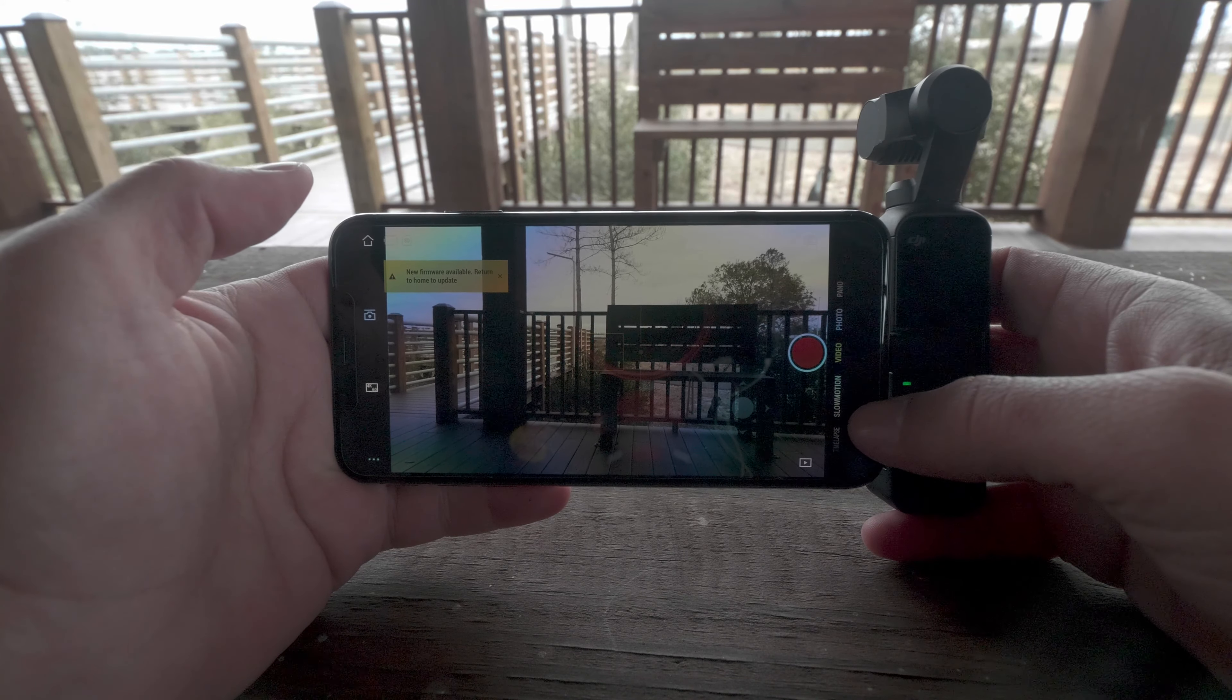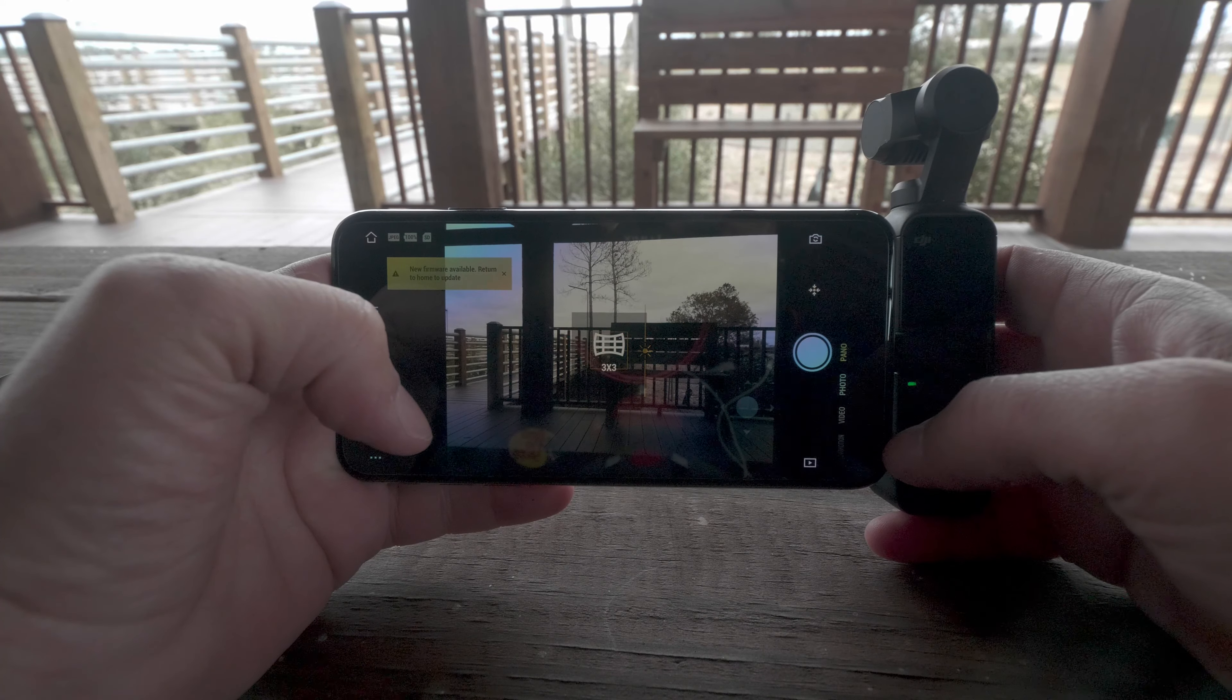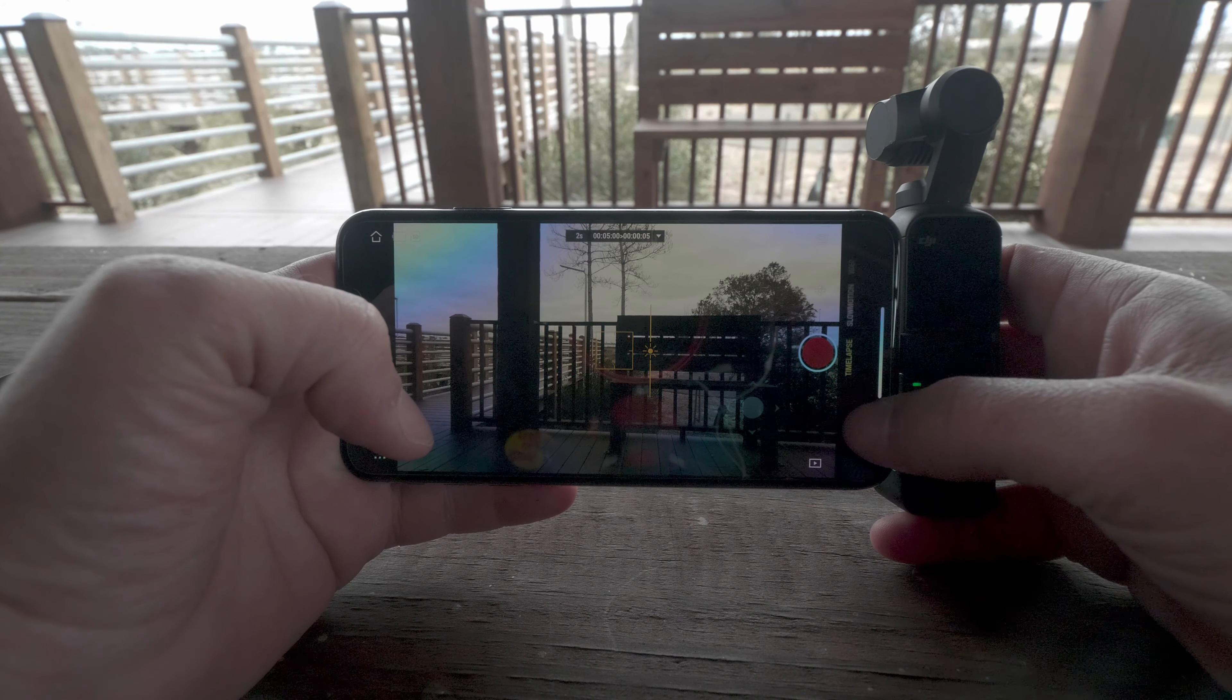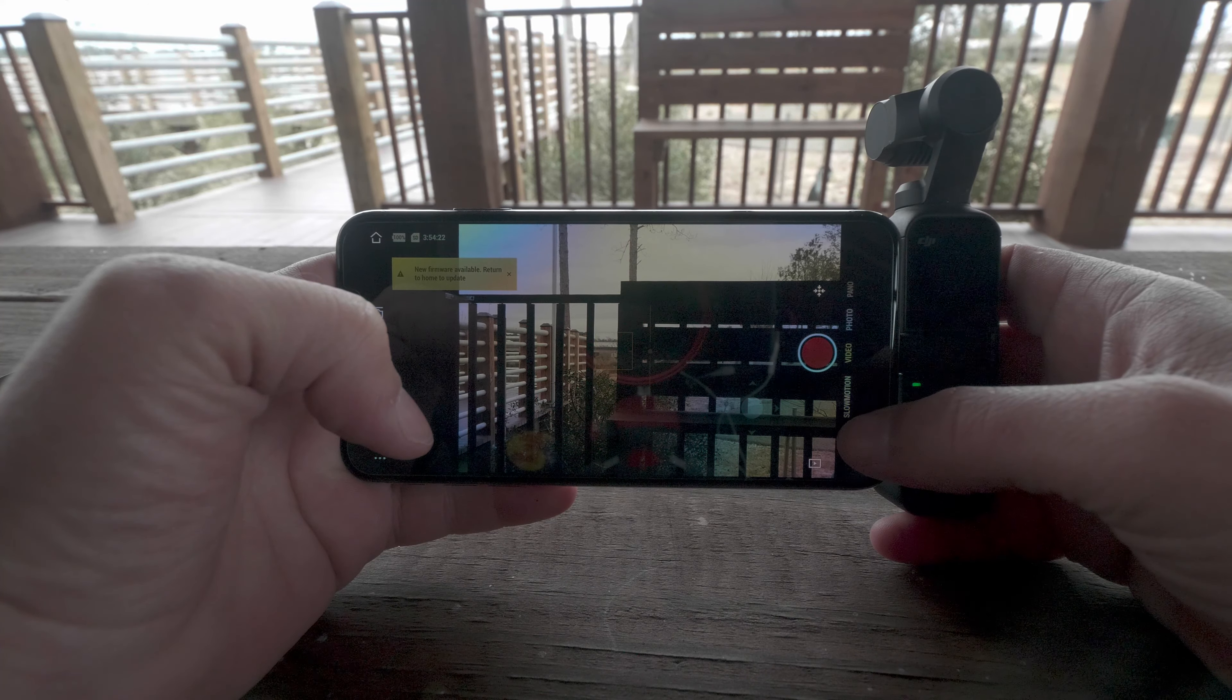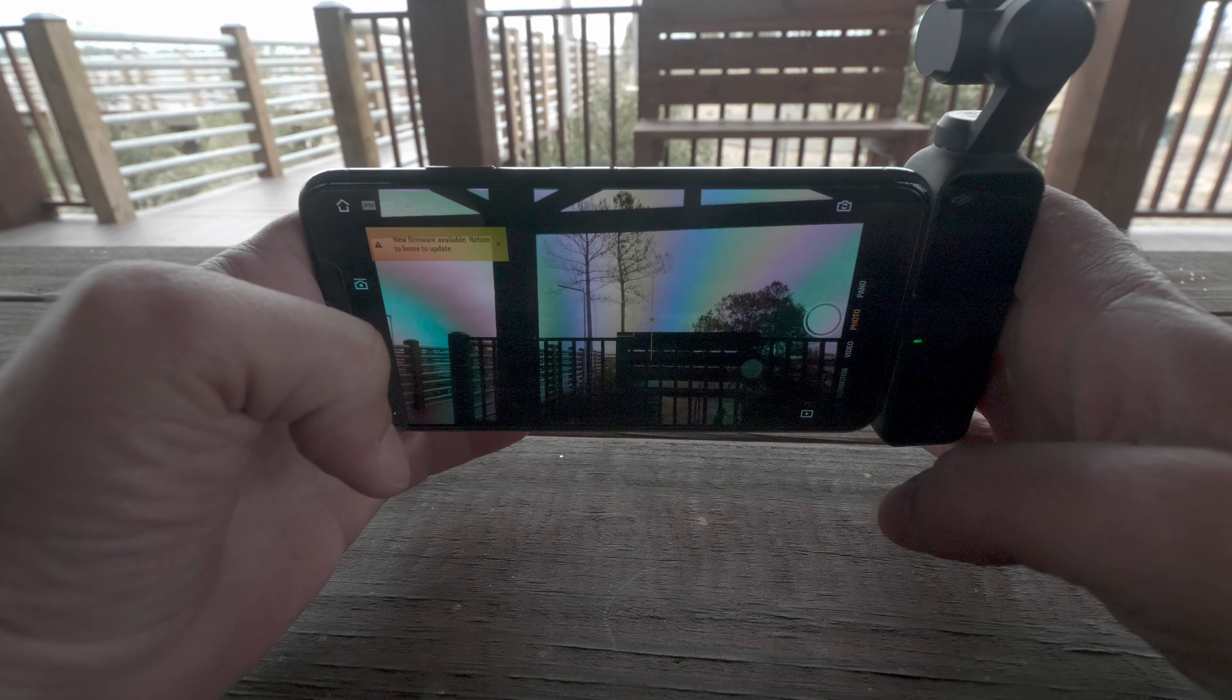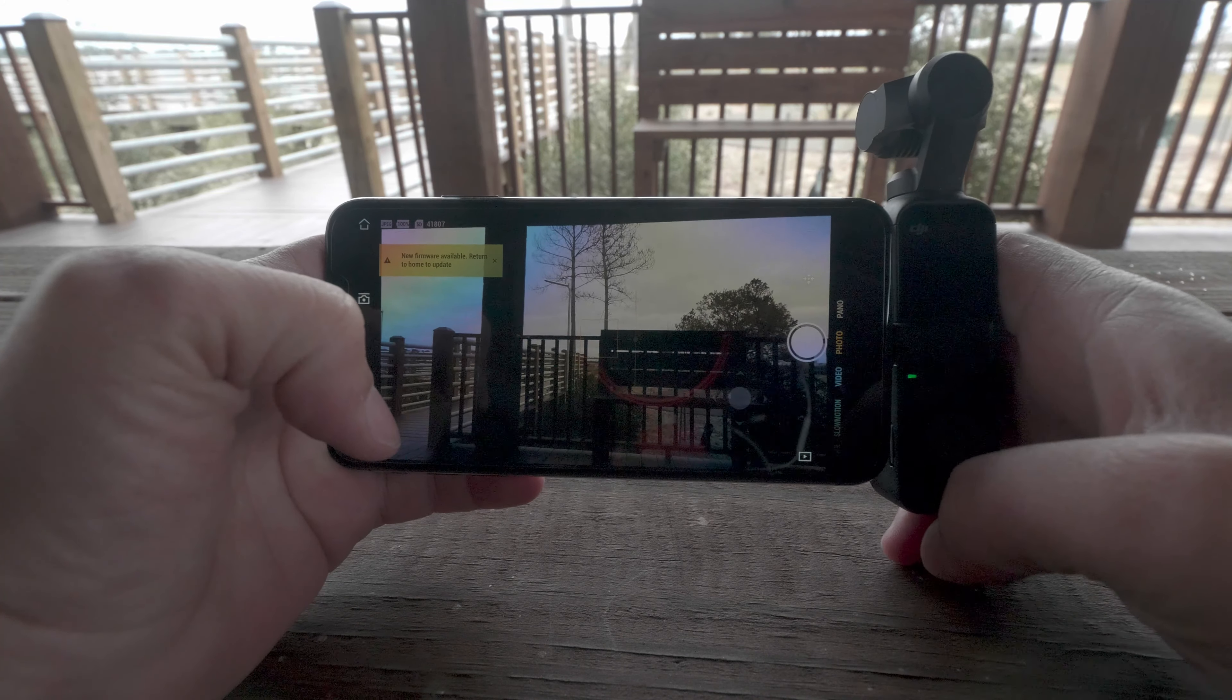So within the app you get the option for selecting between video, photo, panorama, and time-lapse and slow motion. And as you can see, you see the change in the gimbal moving the camera.